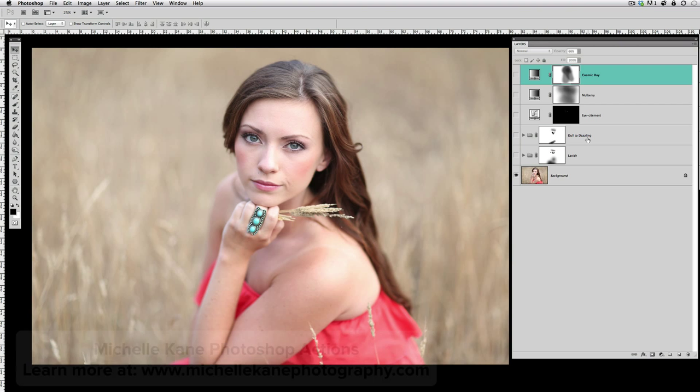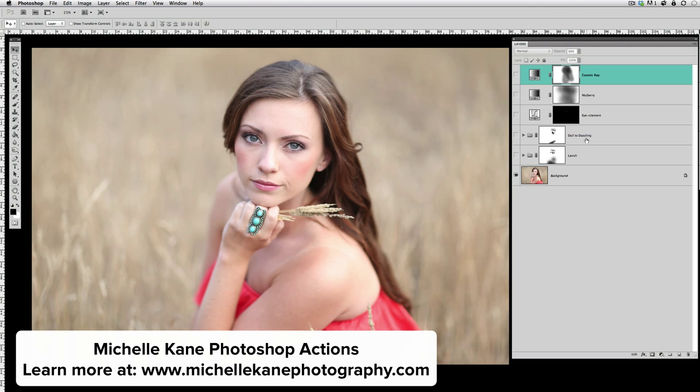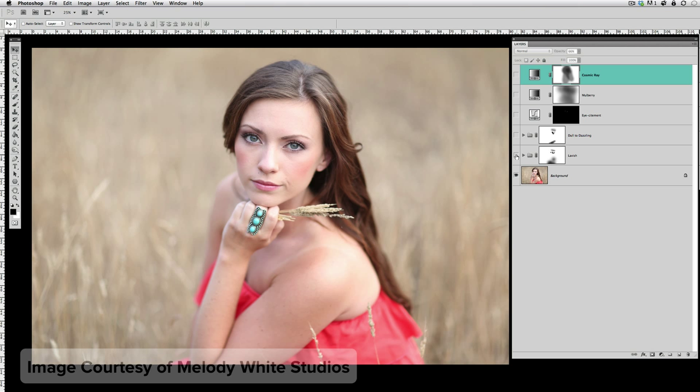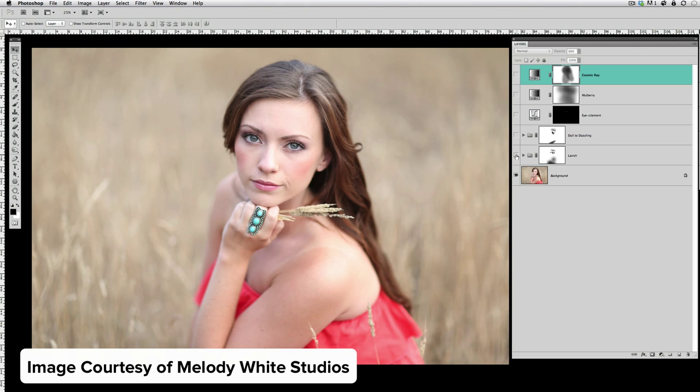Hi guys, this is Michelle Kane with Michelle Kane Actions. Today I'm going to take you through the steps that I took to complete and edit from start to finish, and just kind of open up some of these more extensive actions that I played—Lavish and Dull to Dazzling—and show you how I customize the insides of these actions.